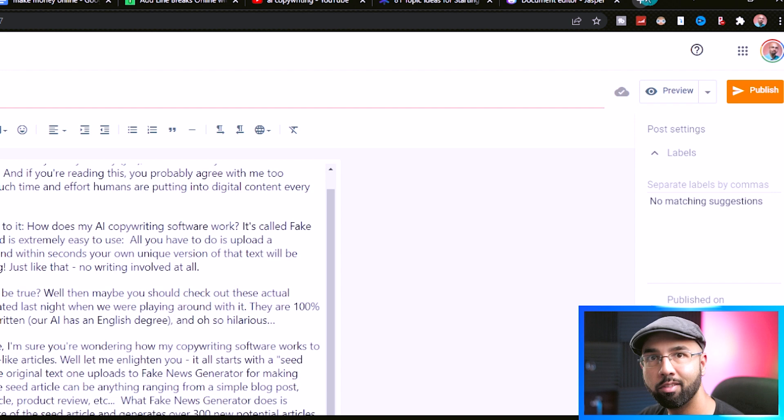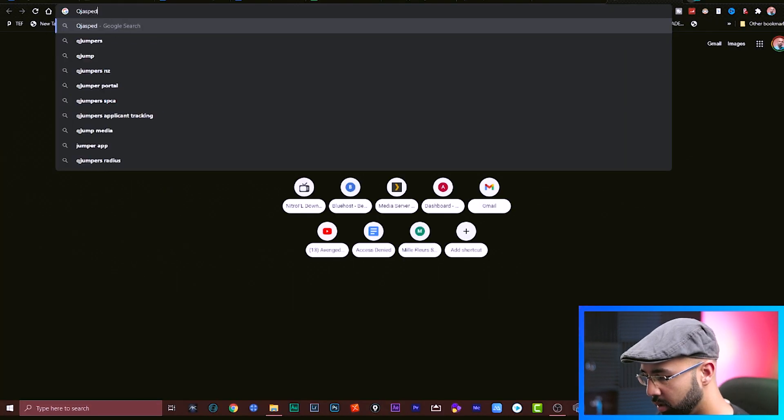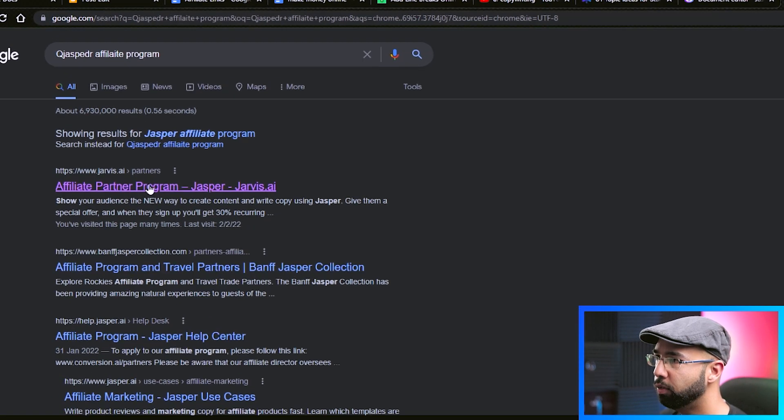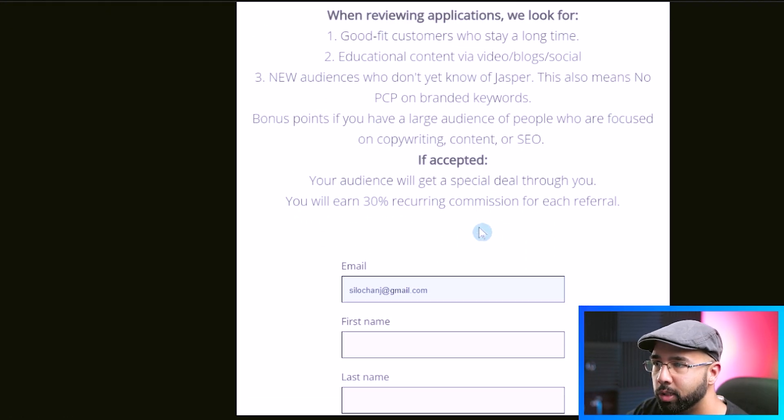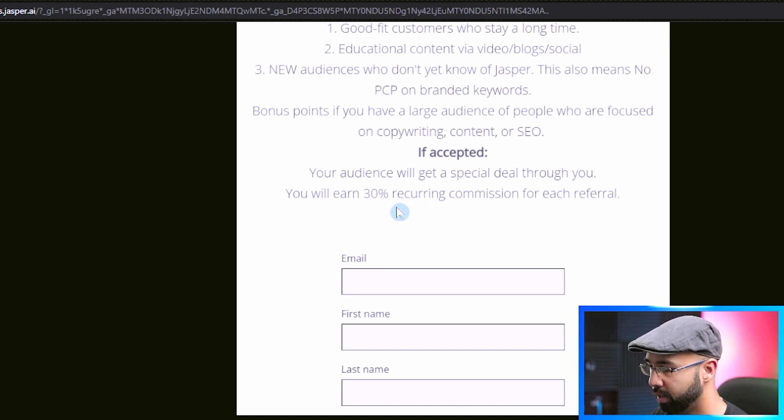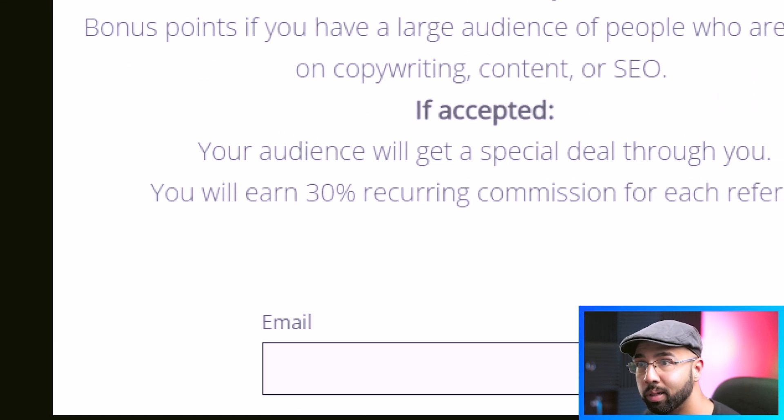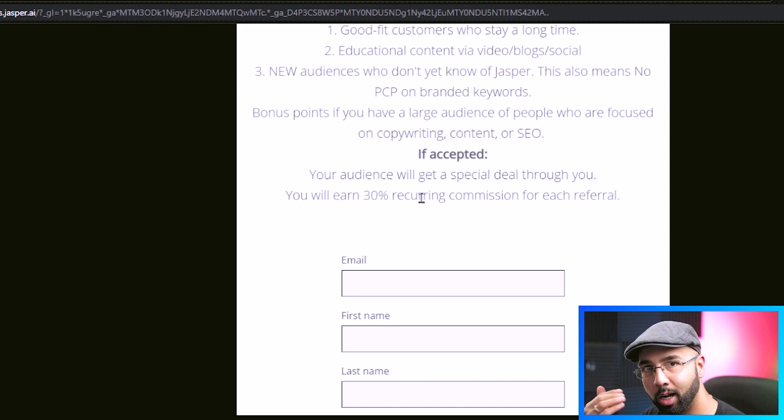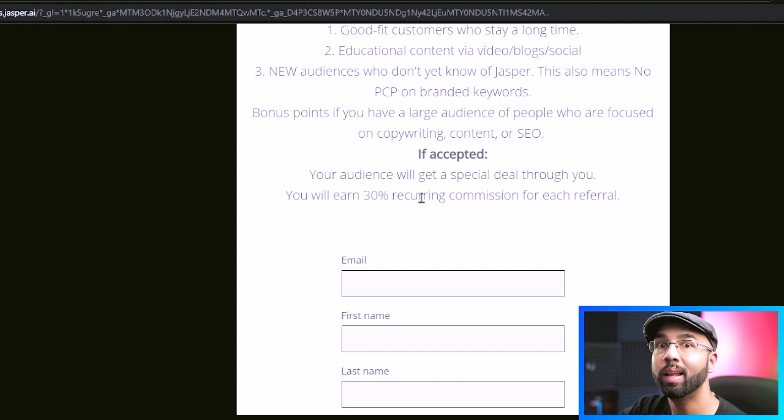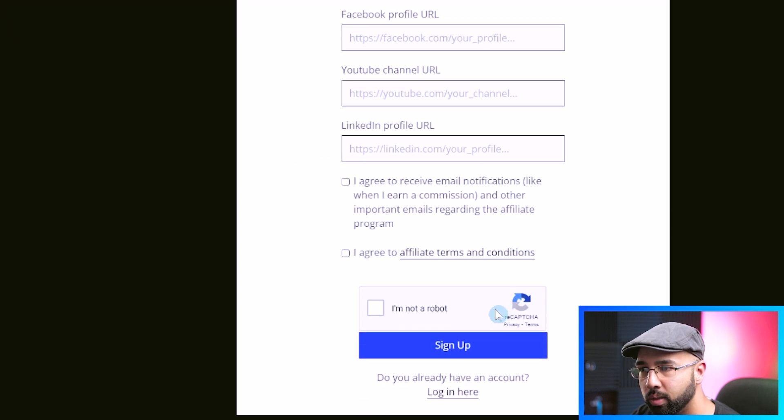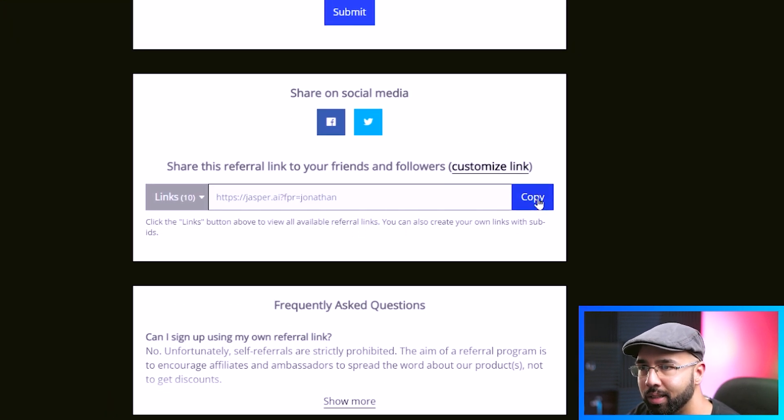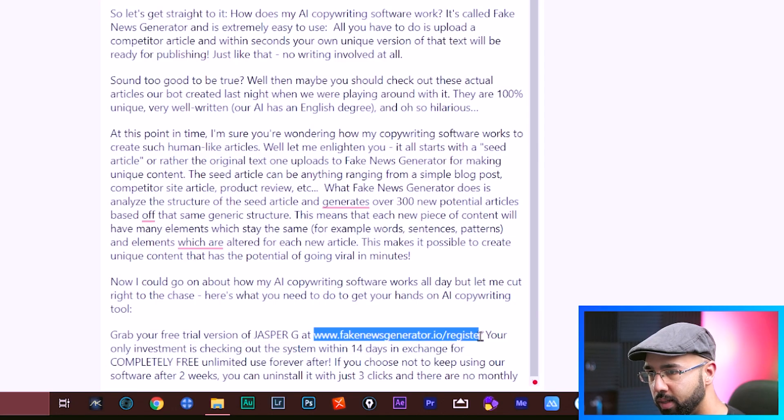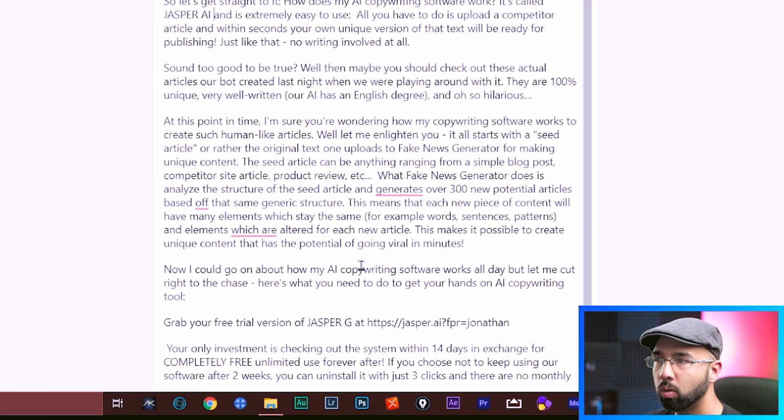Now I already have mine, but if you wanted to grab yours, search for Jasper affiliate program. And as the first link here, you just hit apply to be a partner, fill out the basic information. While I'm here, check this out. It says here that you will earn 30% recurring commission for each referral. That means once somebody actually pays after the trial and they continue to pay, then you continue to get paid. So once you fill all of that out, hit sign up. And once you're done with that, you'd get an affiliate link similar to this where you can just copy it, and then paste it here at the end of the article where you're pitching this product to use.